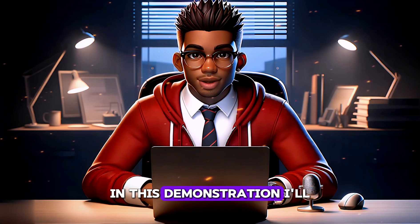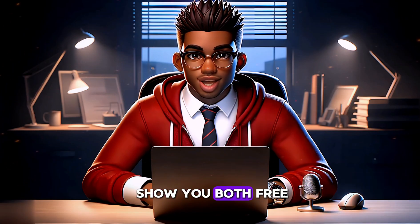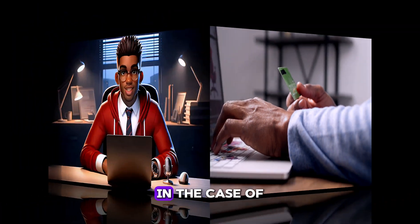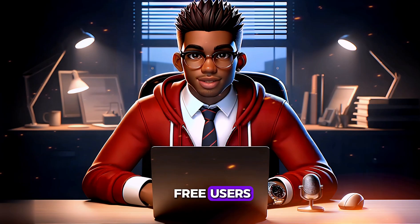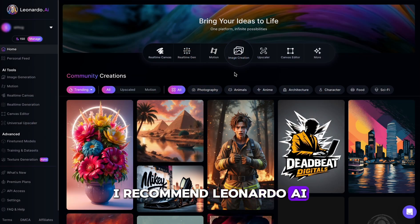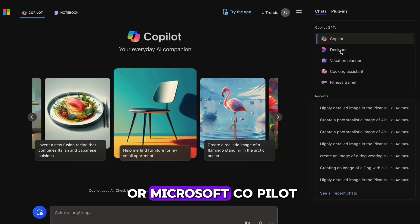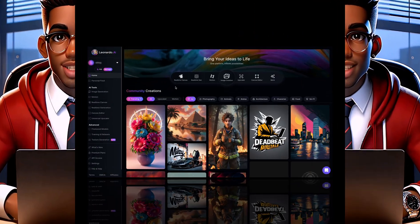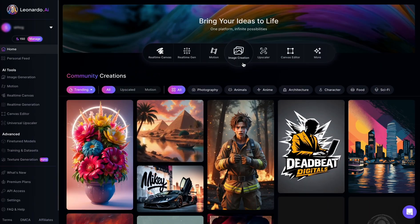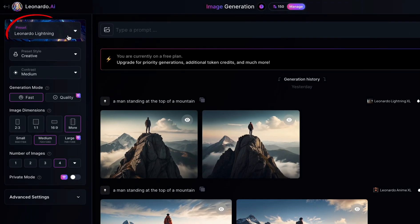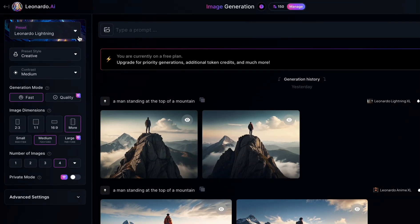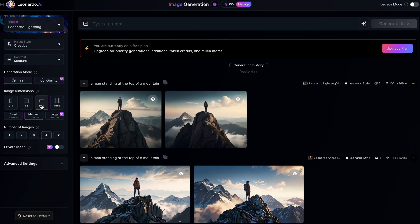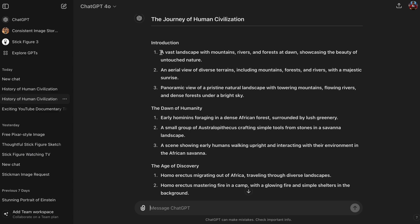In this demonstration, I'll show you both free and paid methods for creating images. For free users, I recommend Leonardo AI or Microsoft Copilot to generate your images. For those using Leonardo AI, start by selecting the Leonardo Lightning preset and choosing your preferred aspect ratio. In our case, 16 by 9 for our long-form video.